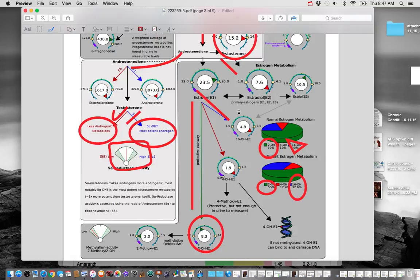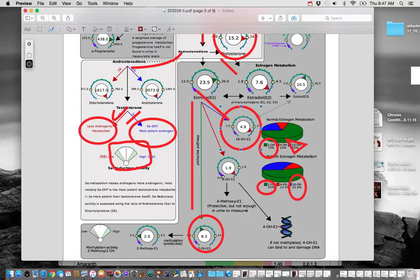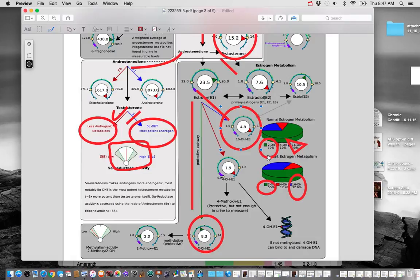And that's a problem because the 16OH pathway is the proliferative pathway. And that's when you have estrogen symptoms, breast tenderness, heavy pain, cramping, moodiness, stuff like that. So we want to try to do something that's going to address that.